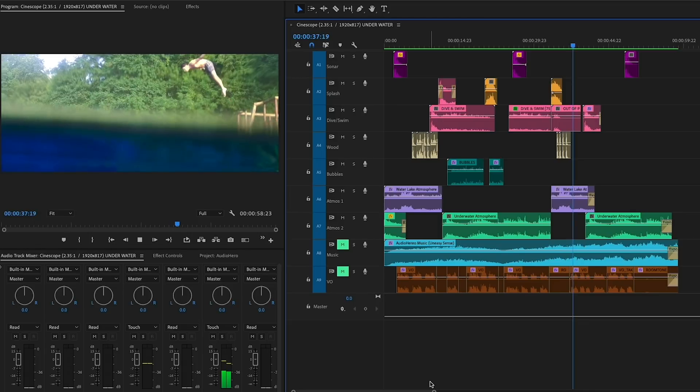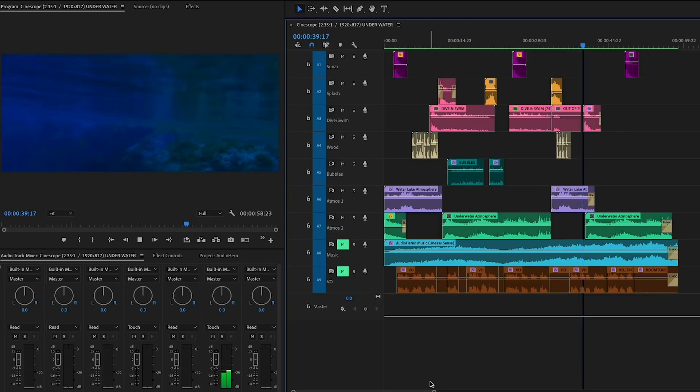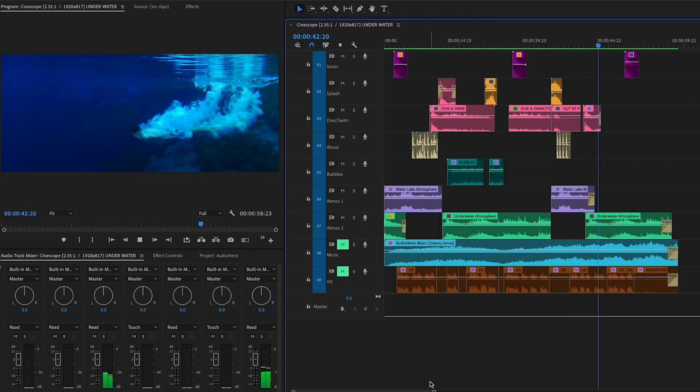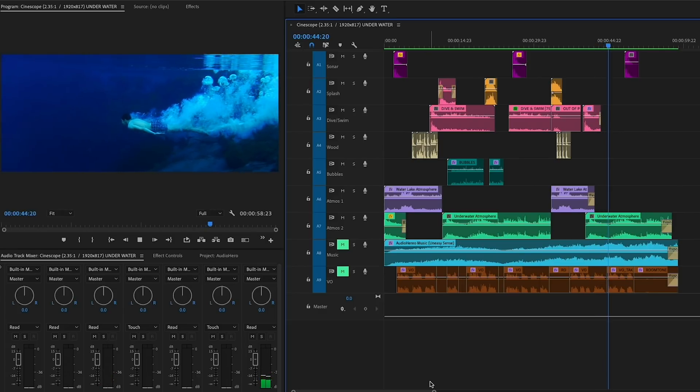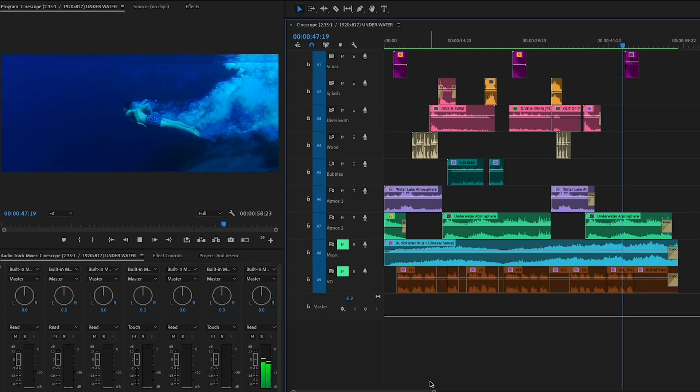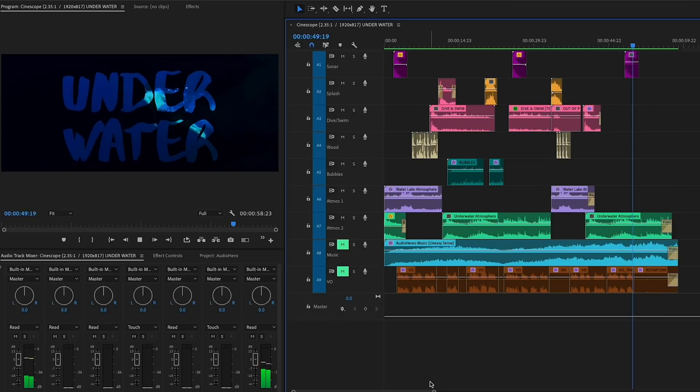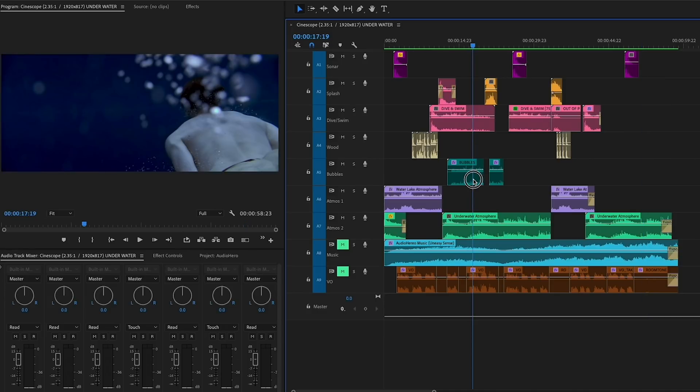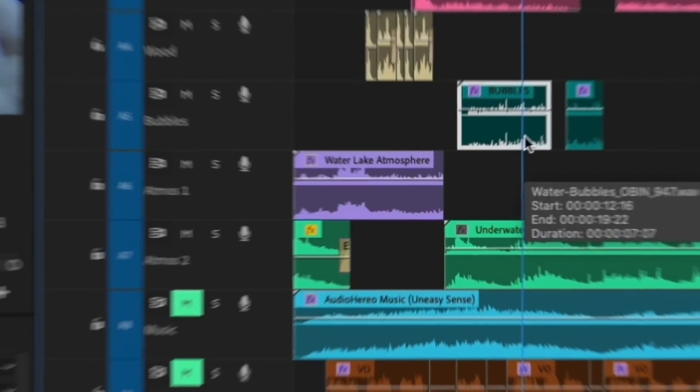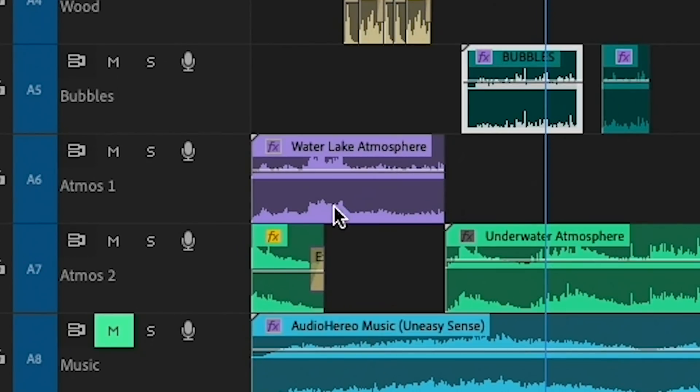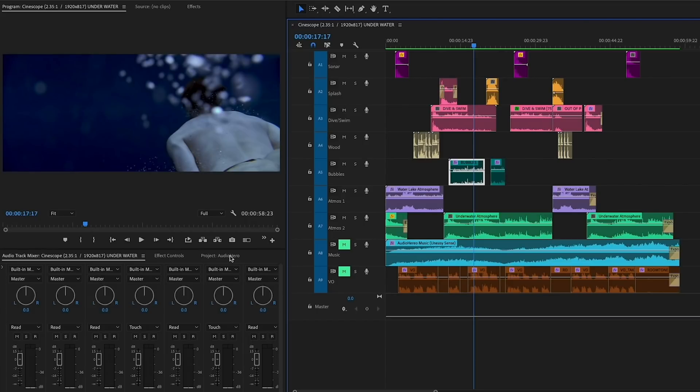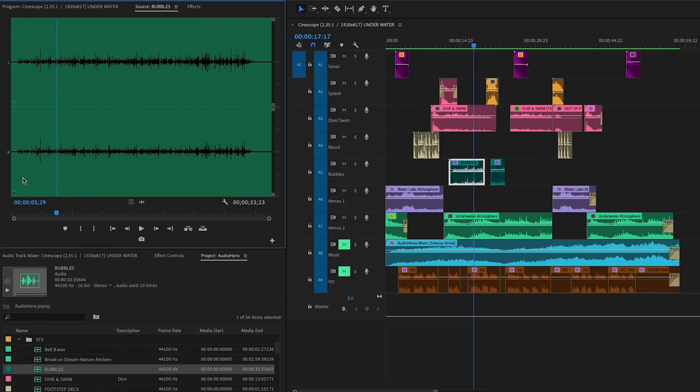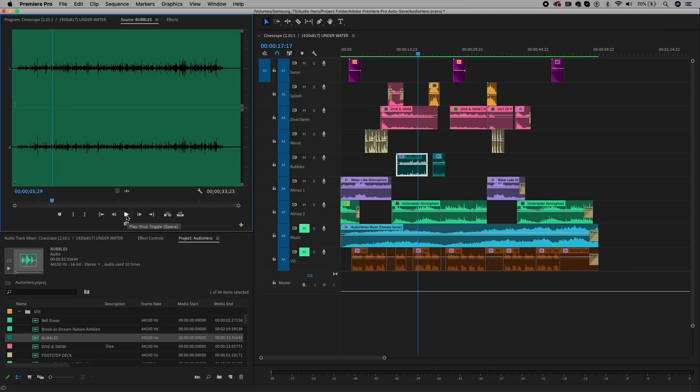So let's dive into some of the effects that I added to the sounds to make it all sound a bit more realistic. For the bubble sound effects here, if we play the original clip I got from Audio Hero, it actually sounds more like a person blowing bubbles into water through a straw.